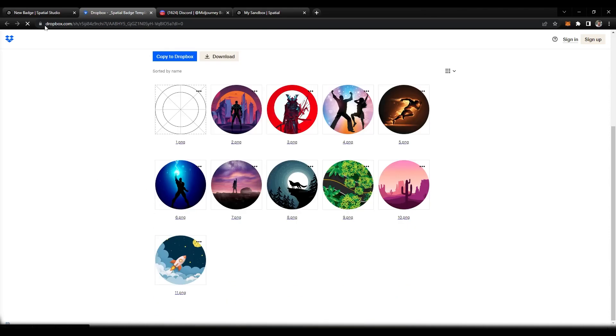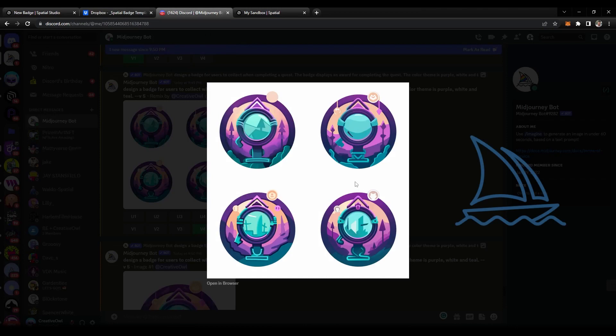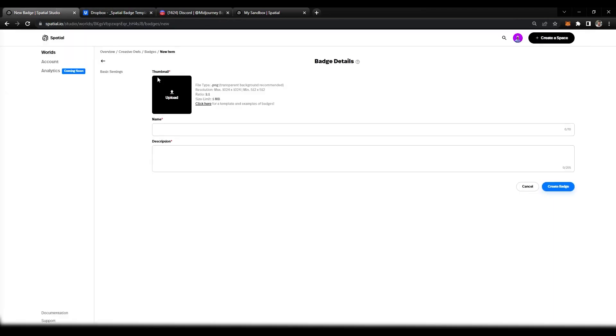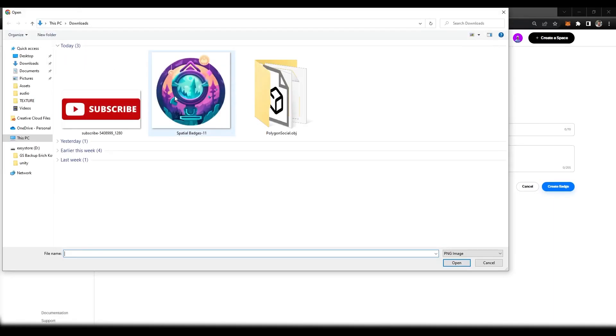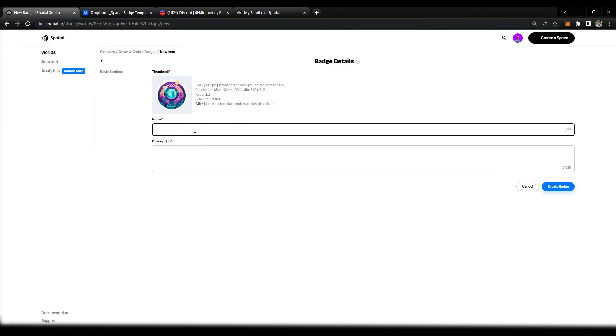I used AI and I used Midjourney to make my badge. I think these look sweet, so we're going to be using these. I'm going to head back over to our studio, select our badge, and give it a name. I'm going to call it Metaverse Trailblazer.